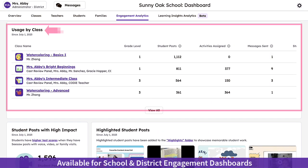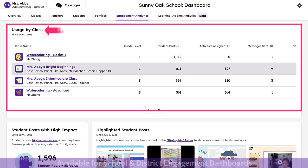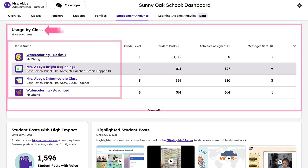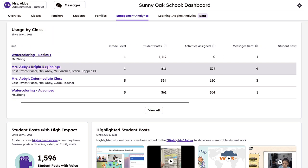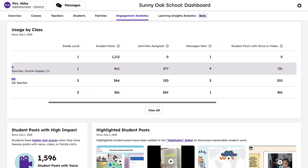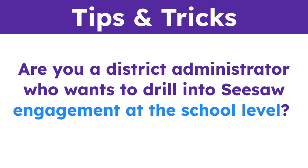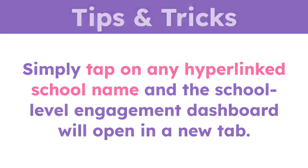All administrators also have access to school-level engagement data. This section of the school-level engagement dashboard showcases usage data by class for an even deeper view into how educators are using Seesaw to support their classroom goals. Are you a district administrator who wants to drill into Seesaw's engagement at the school level? Simply tap on any hyperlinked school name and the school-level engagement dashboard will open in a new tab.